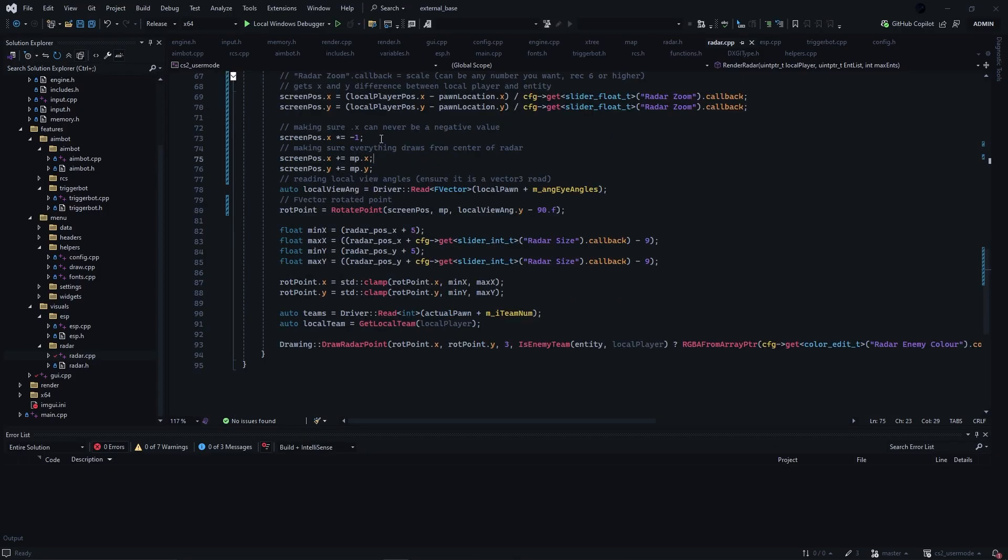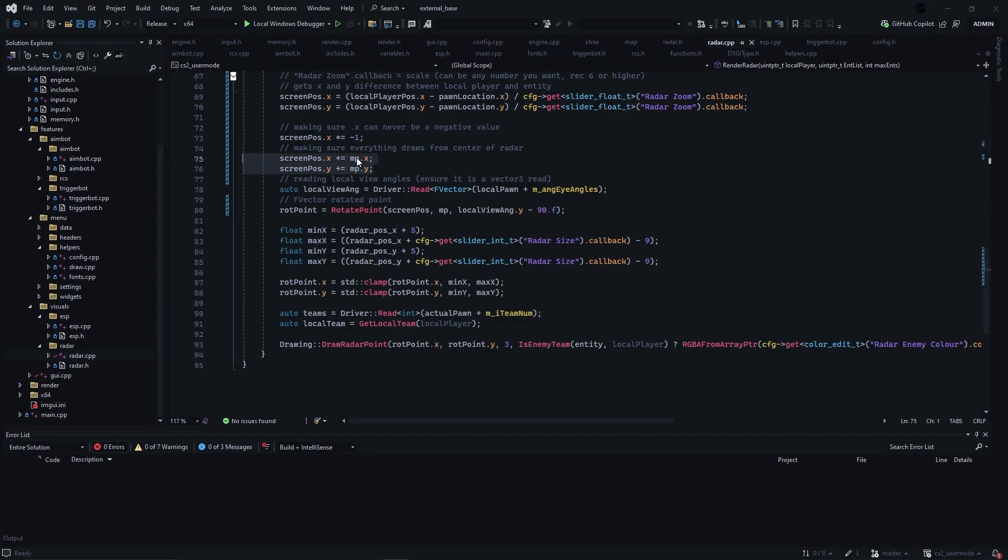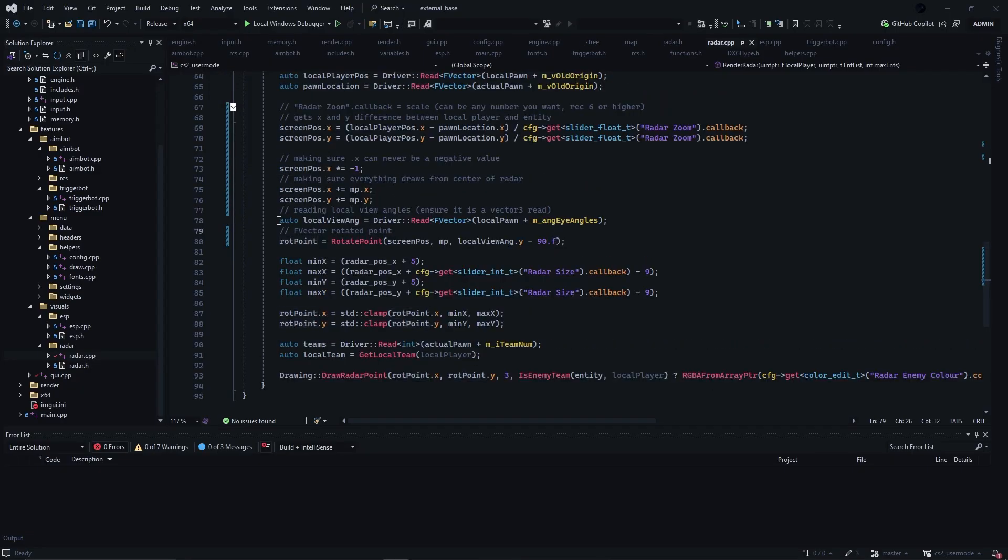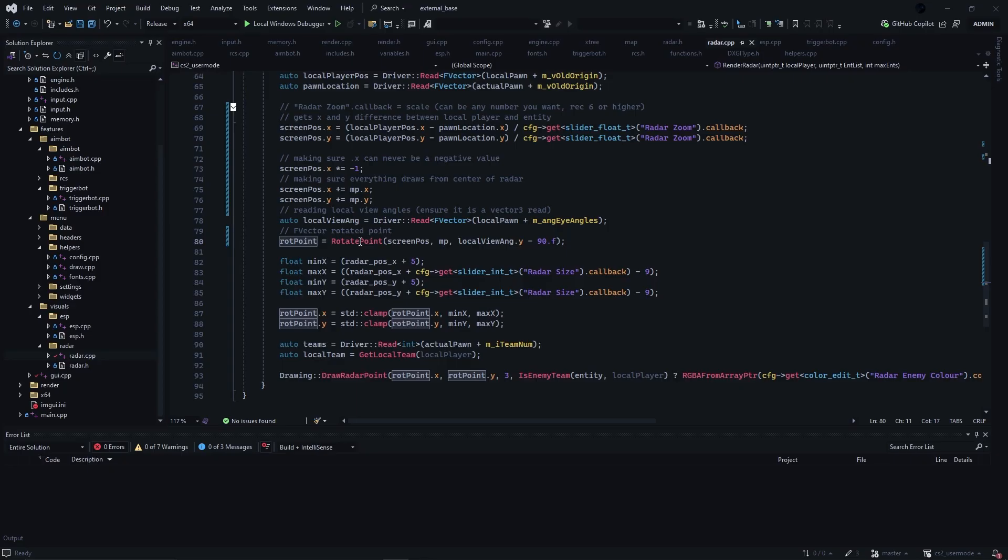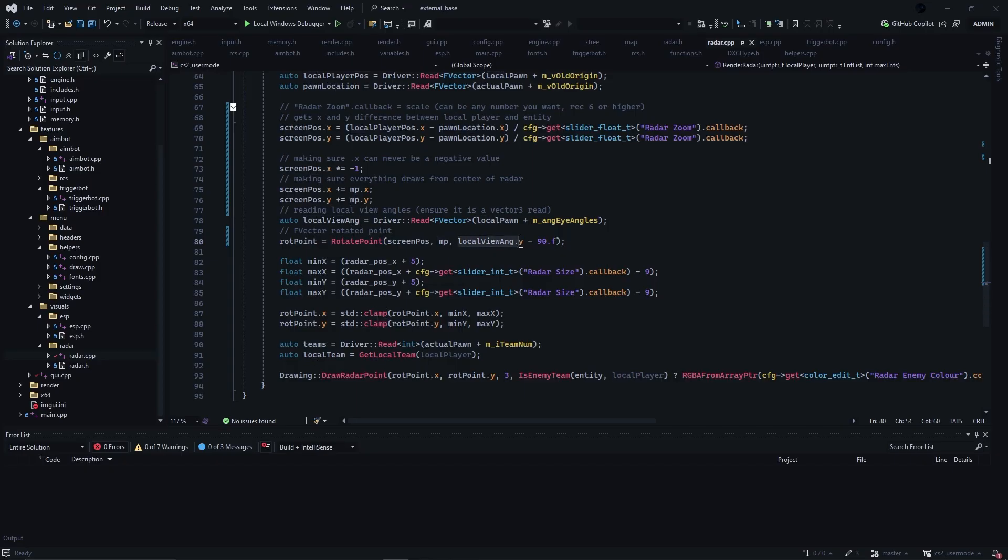We will proceed to do some debugging checks to make sure that the screen pass dot x never equals a negative, and we will make sure that we are drawing starting from the middle point. Now we can begin by reading our local angle using a vector 3. We'll be reading local pawn plus m underscore ang angles. Then I will use my earlier defined f vector of rotator point to return the value of the function. Now we will be passing in screen pass, middle point which I've defined above as well, and our local vangle dot y minus 90 point f.